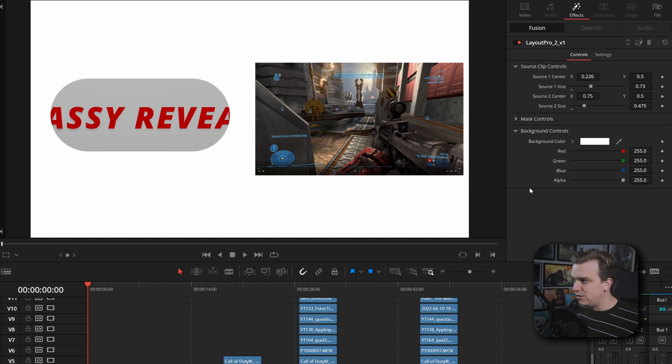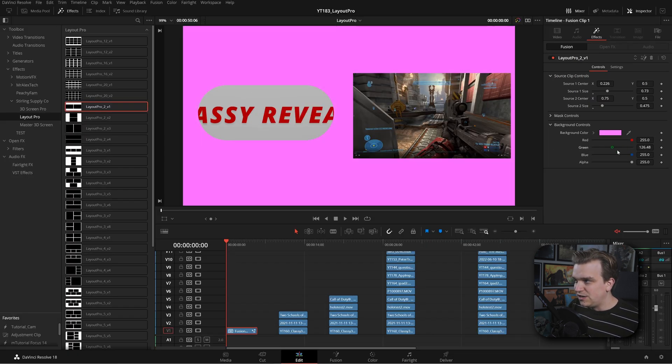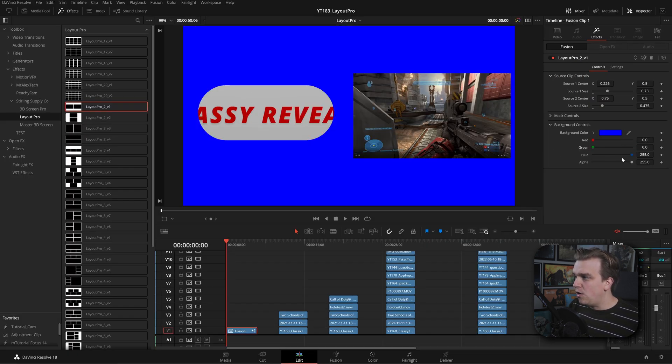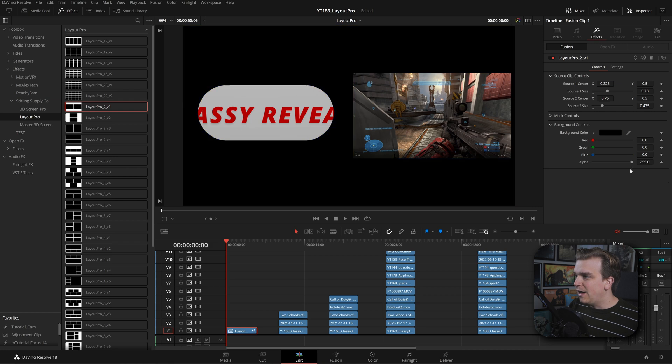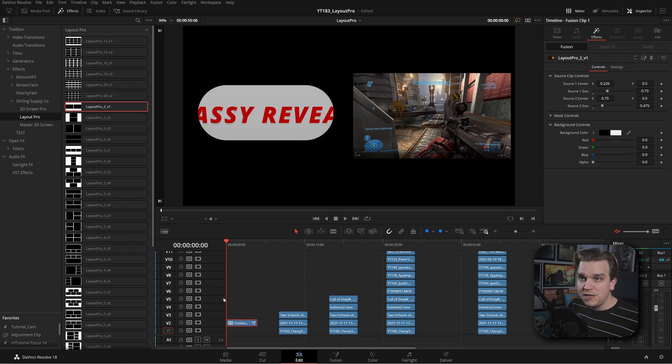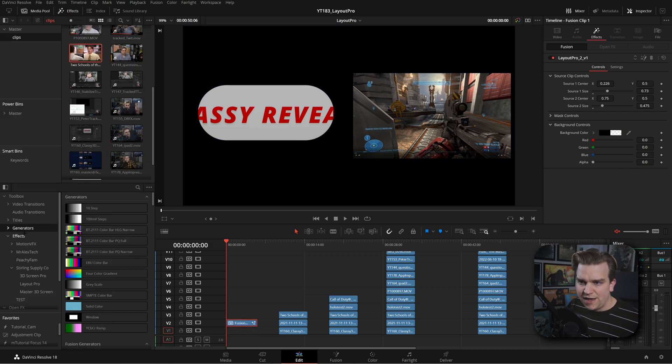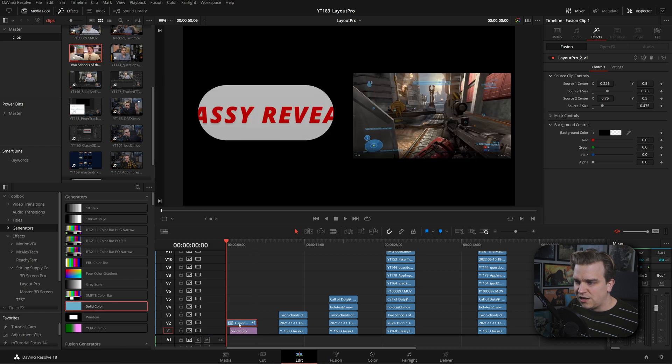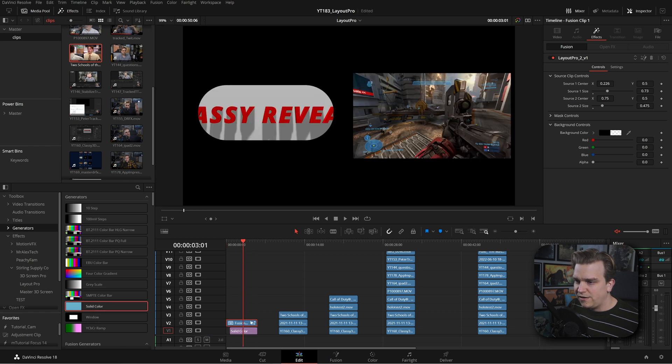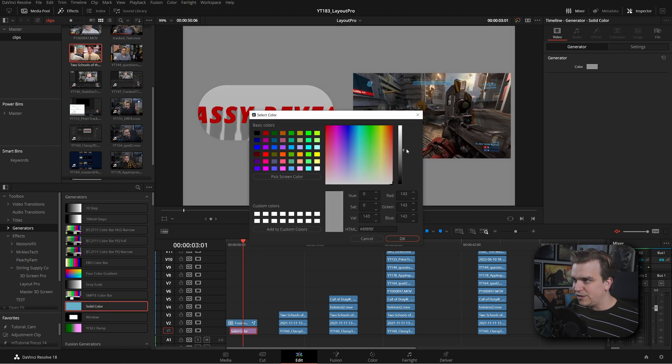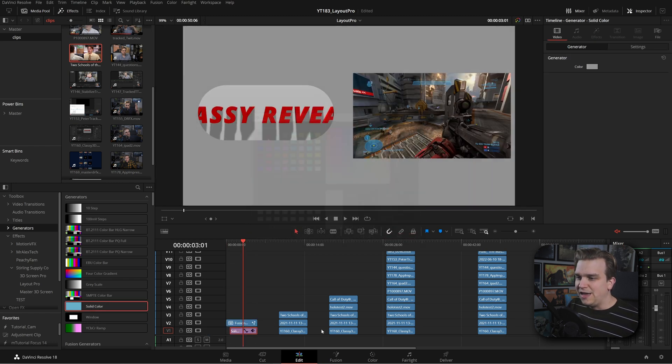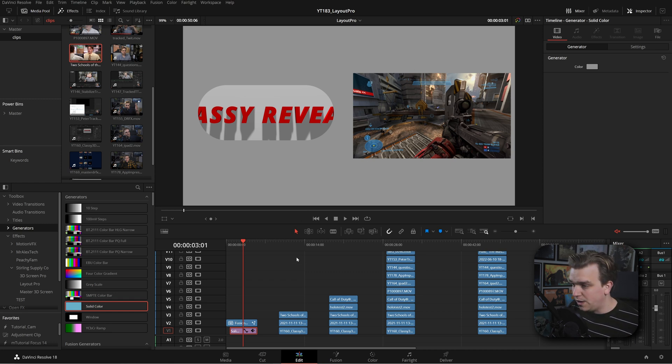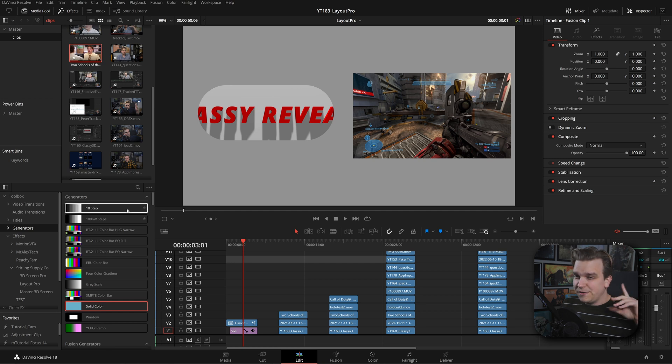Then you have these background controls. You can change the color of this, or if you bring them all down, including the alpha, then this should also be transparent. Let me grab a generator, just a solid color there. If I bring this up, I can see I have this generator behind it. This footage is now completely transparent, so you can put this over whatever you want. That's the gist of it.